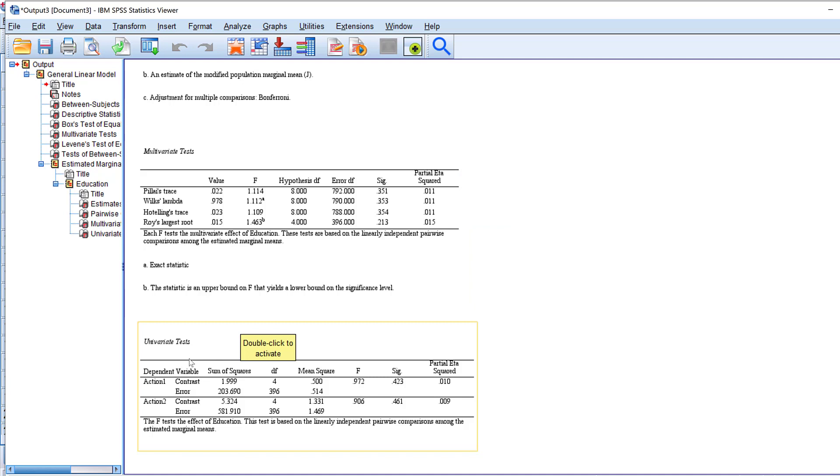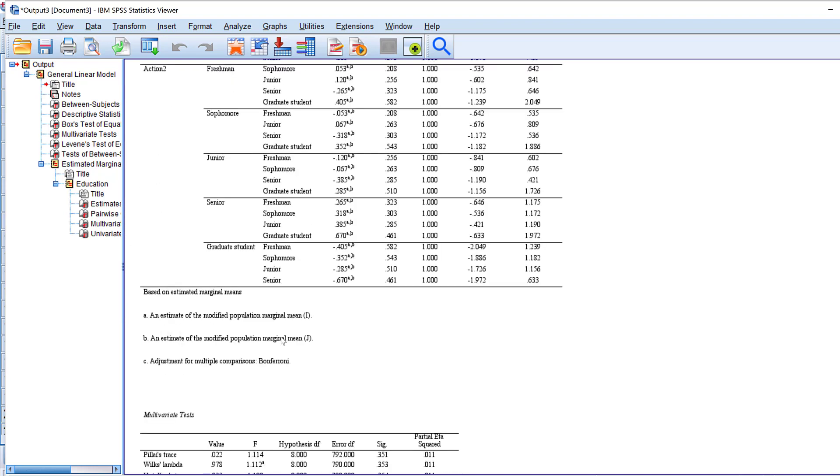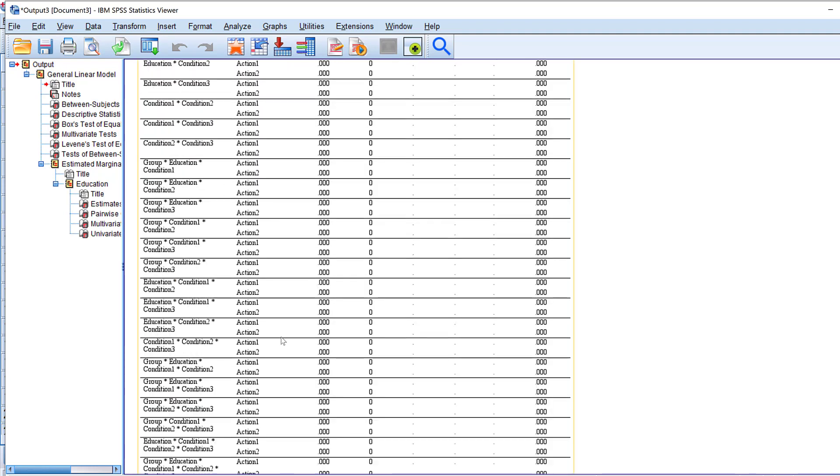And this is the univariate test with regard to dependent variables, namely action one, action two, which are in fact composite scores of the Likert scales after the Cronbach's alpha reliability above 0.7 has been checked and confirmed before transforming these variables. So here you could see that there are no statistically significant differences and you will not put all of these tables, you will be just selective. You just report the assumptions and you move to the hypothesis testing.